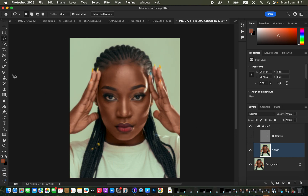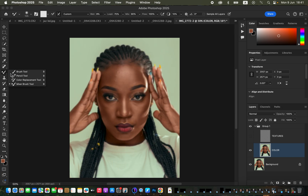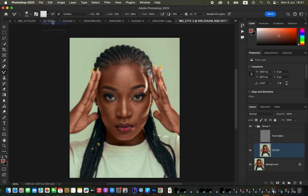With the color layer selected, hide the texture layer. Then right-click on the brushes and get the Mixer Brush Tool. For its settings, make sure 'Clean Brush' is selected and 'Clean Brush After Each Stroke' is also selected, with Wet at 9 percent, Load at 75 percent, Mix at 90 percent, Flow at 100 percent, and make sure 'Sample All Layers' is not checked.